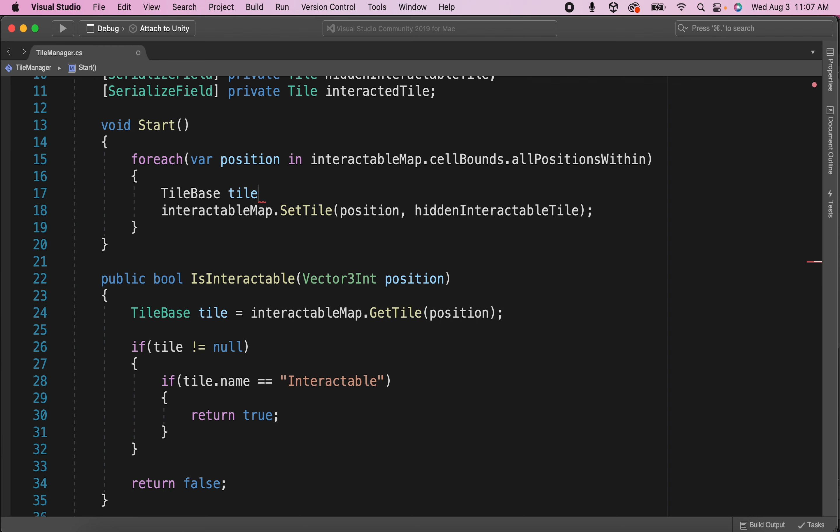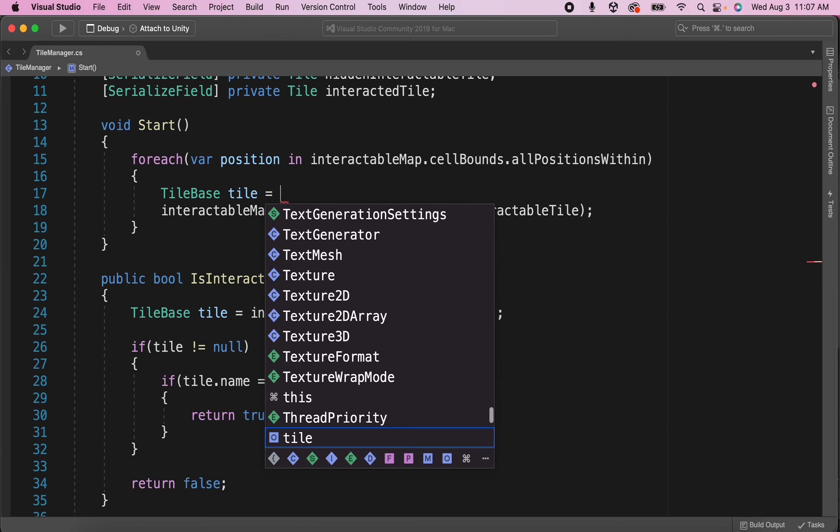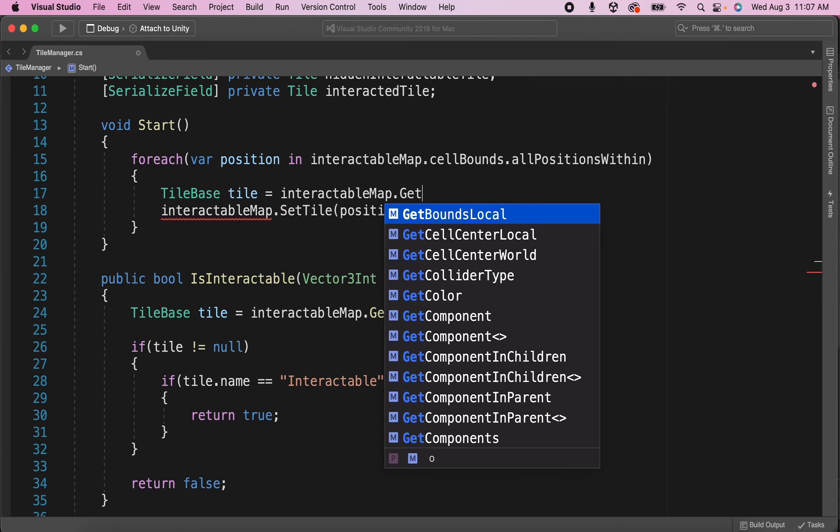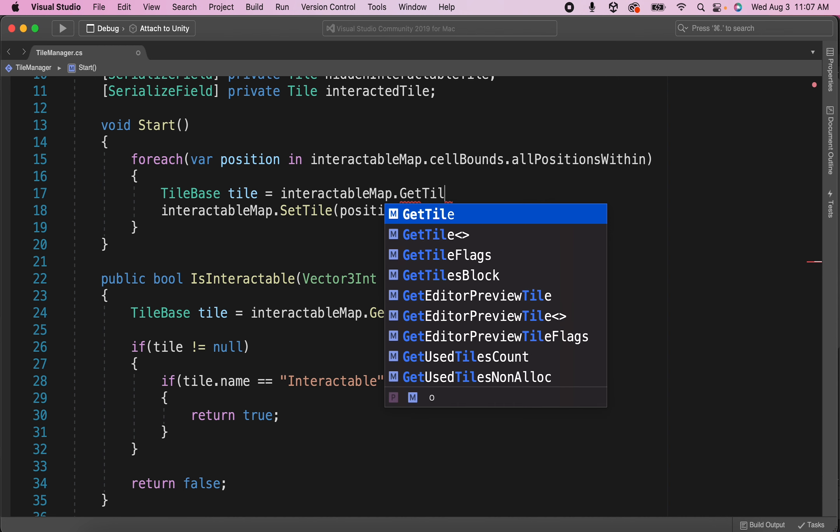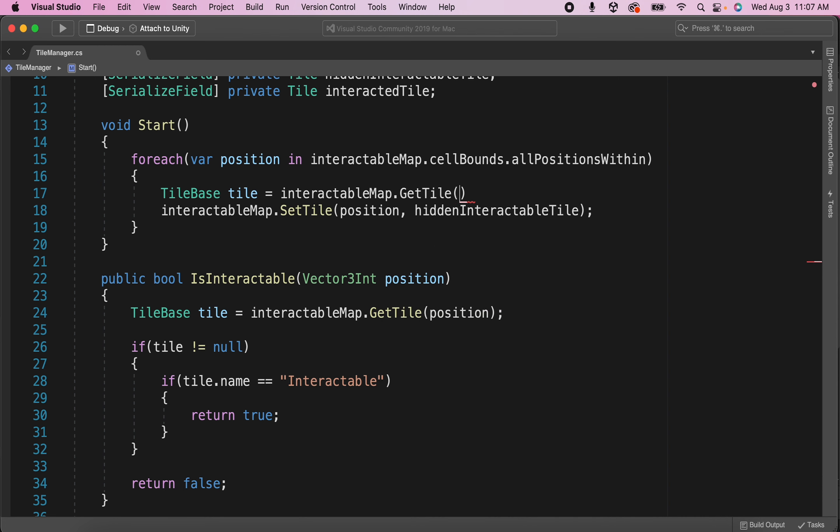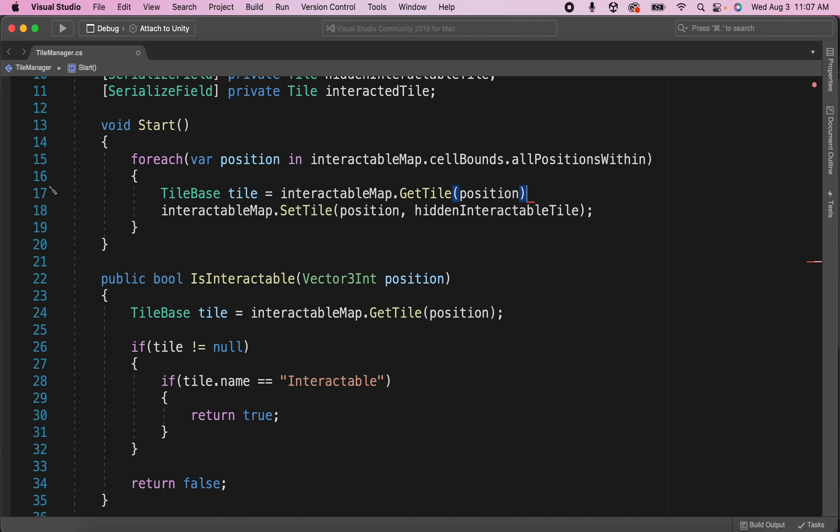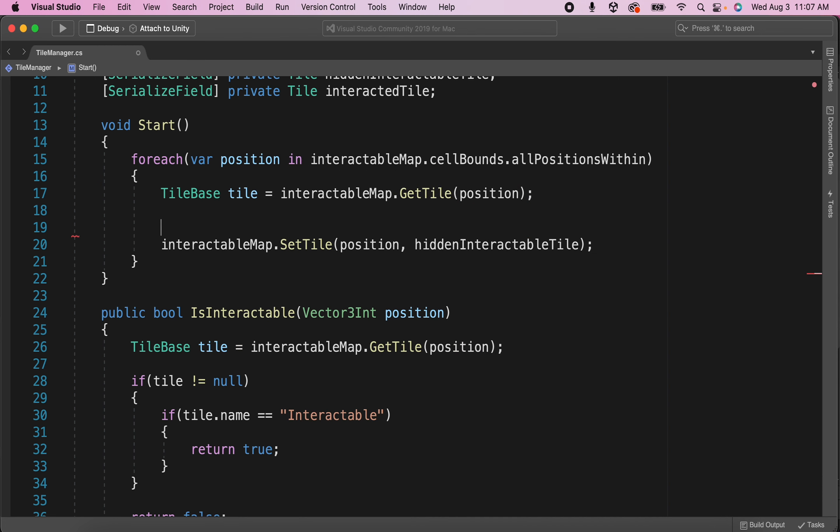So to begin, let's create a reference to the tile that we're currently looking at in the for loop. Let's create a local tile-based variable named tile and use the get tile method through the tile map to get the tile at the position we're on.